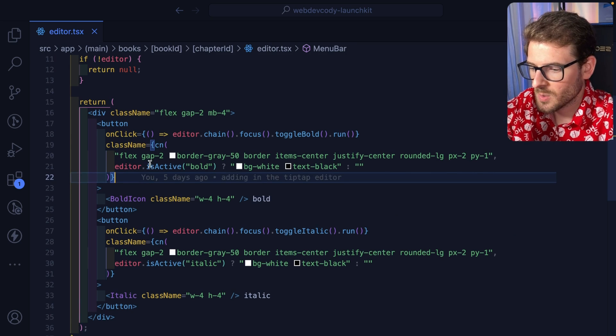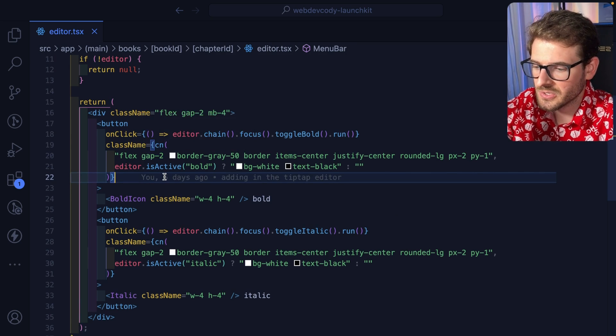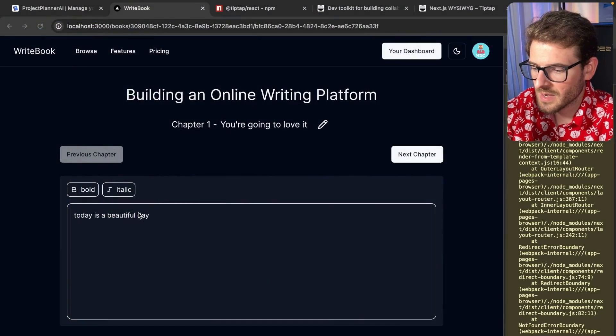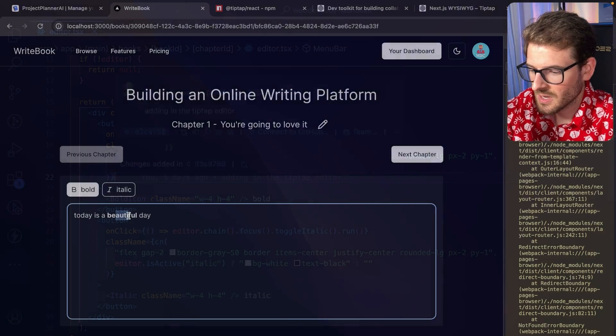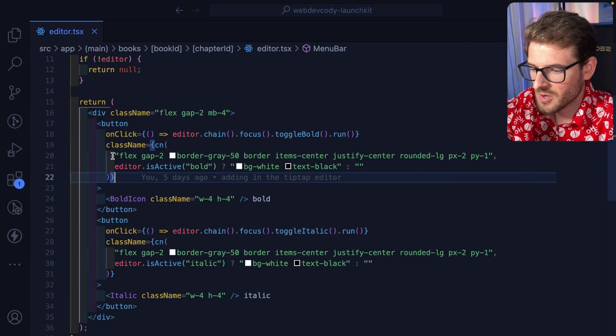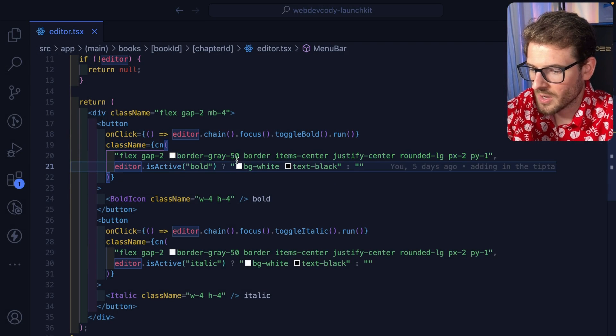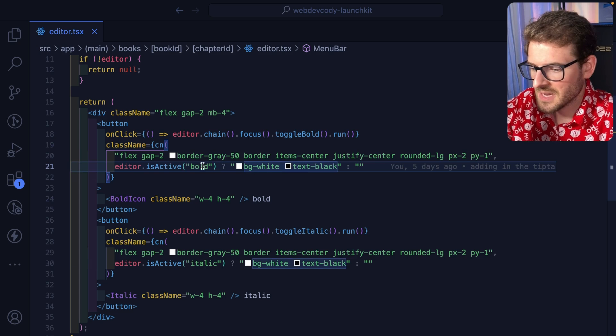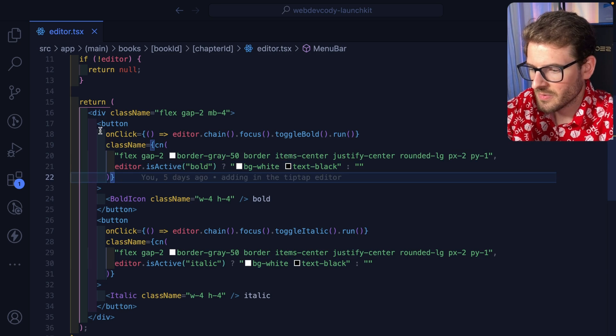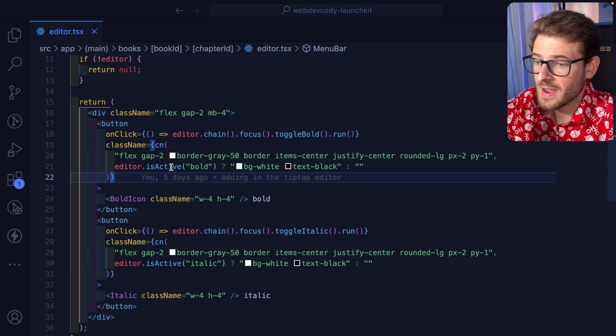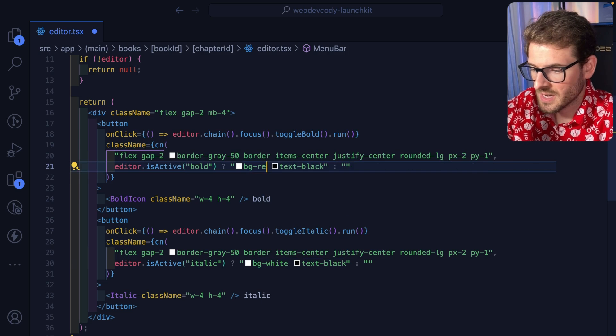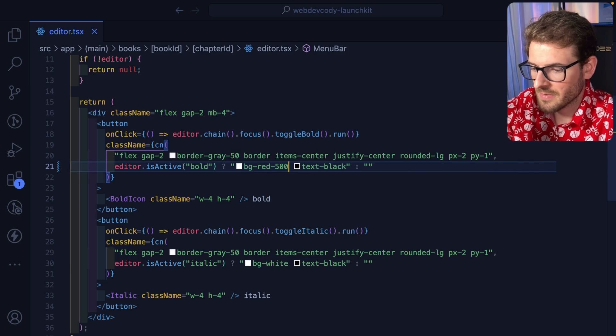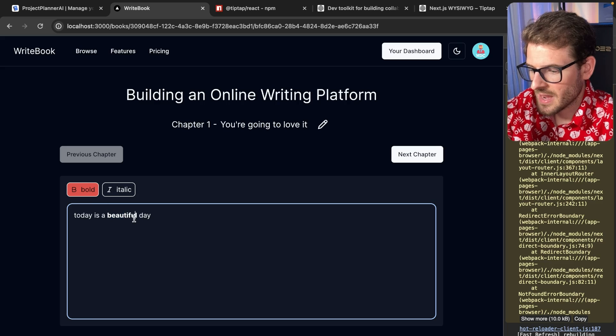And then additionally, if you wanted to change how the button looks when you kind of select some bolded text, you can go over here and you can add a class name to toggle it on. So in our case, I'm saying make the background white if the editor stuff you have selected is bolded. In our case, I could say like red 500. Notice that now it's going to change it to red.